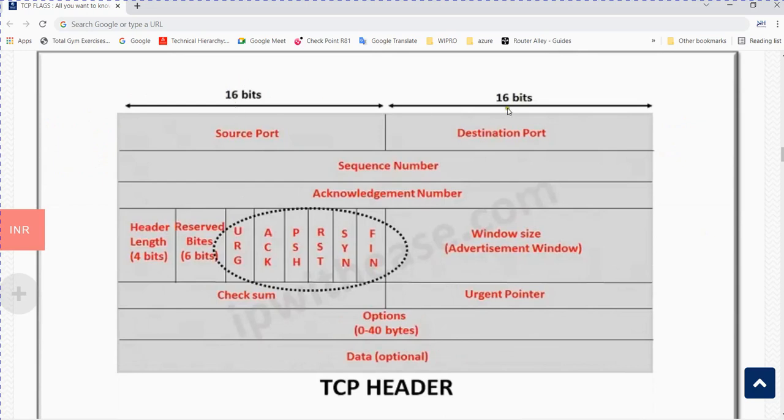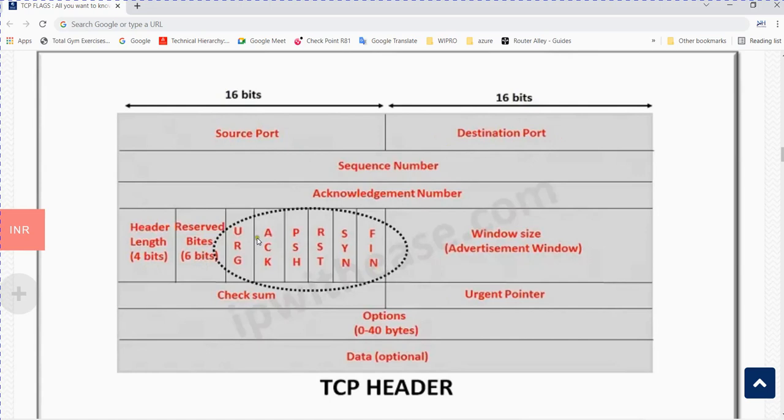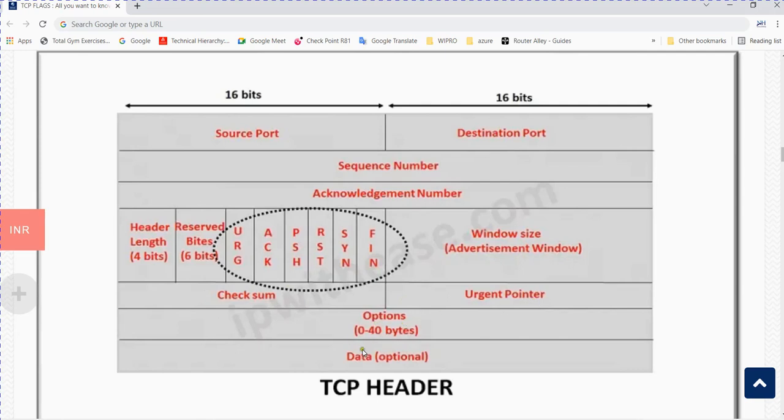The TCP header is 32 bits total: 16-bit source port and 16-bit destination port, sequence number, acknowledgement number, 4-bit header length, 6 reserved bits. These are the flags we will discuss now, along with window size for the advertisement window, checksum, urgent pointer, options, and data.